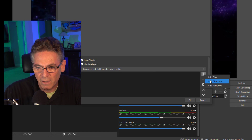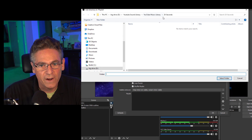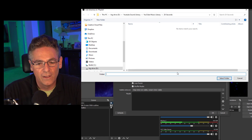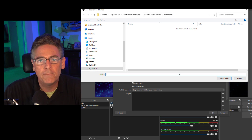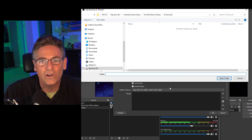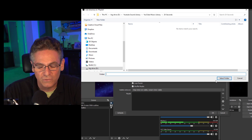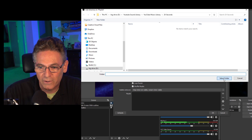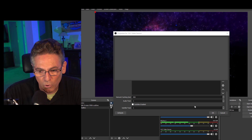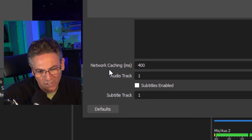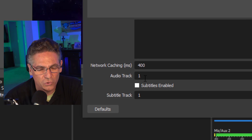Let's hit the plus sign and hit add directory. We're going to find a folder on my computer called music library 20 seconds, which is comprised of a series of MP3 files that are exactly 20 seconds long for use in end screens. I'll hit select folder and scroll down. There's one parameter here called network caching.